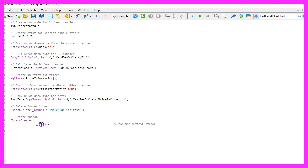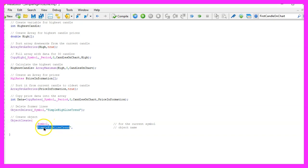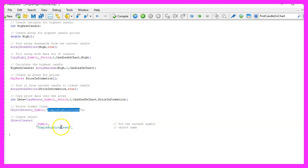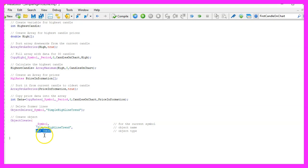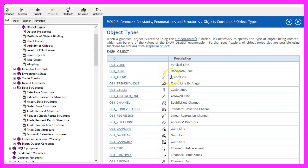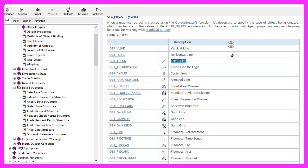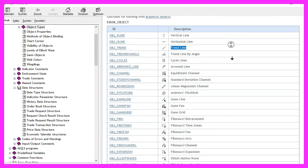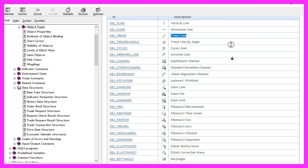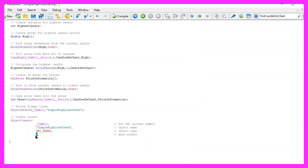The first parameter is for the current symbol on the chart. The second parameter is for the object name, in this case it's called simple high line trend. You could use any name but you need to use the same name everywhere. Parameter three is called OBJ_TREND and when you mark that and press F1 you will see that this will draw a trend line. We could create lots of other object types, here is the list. Parameter number four is for the window where we want to create the object.